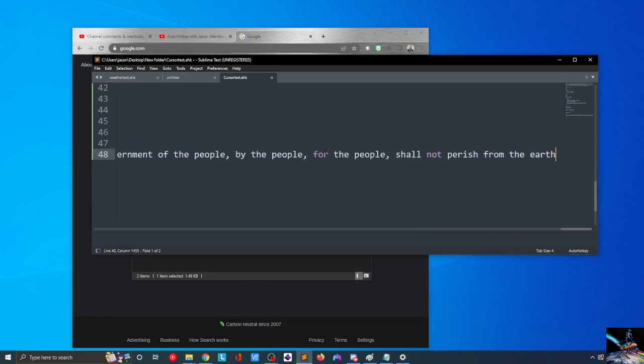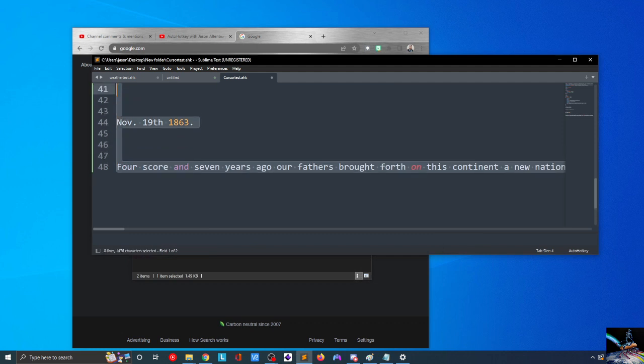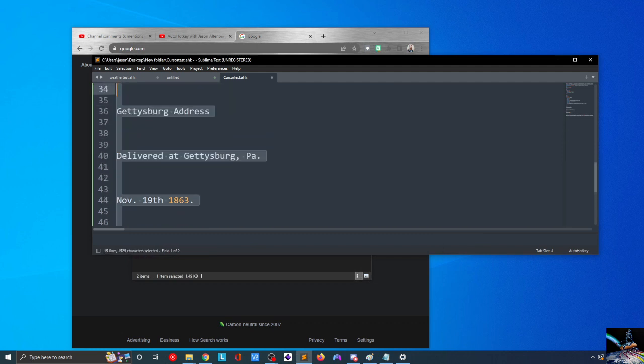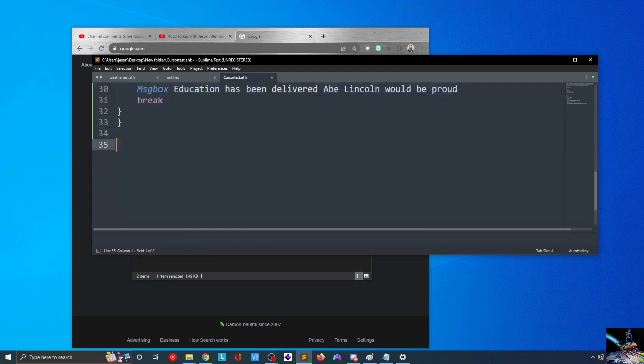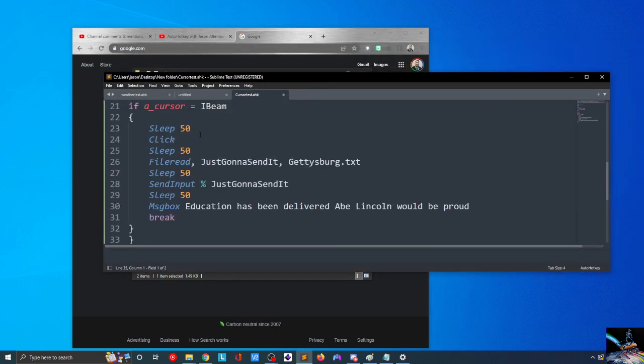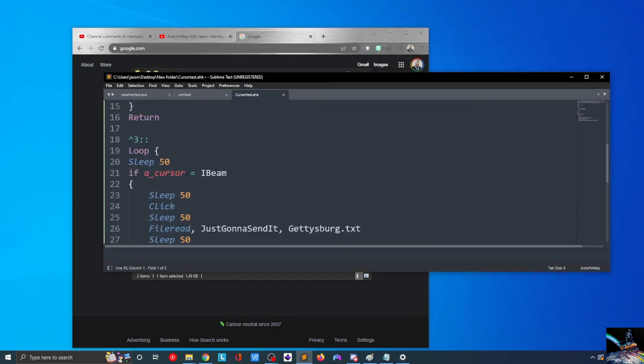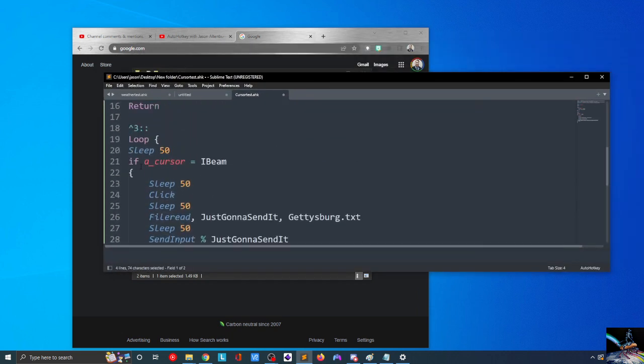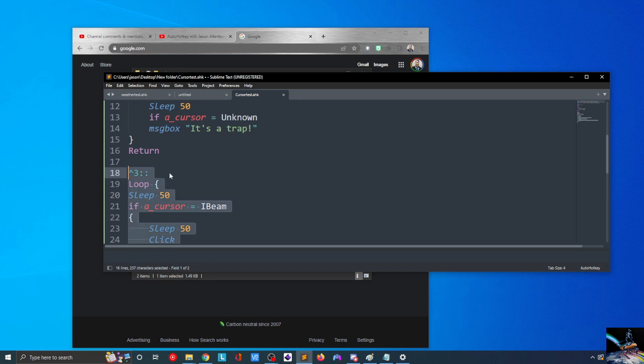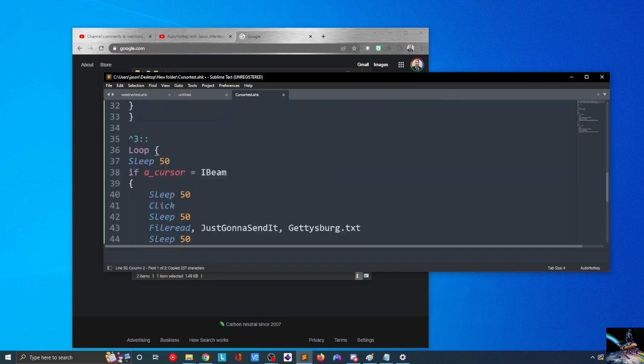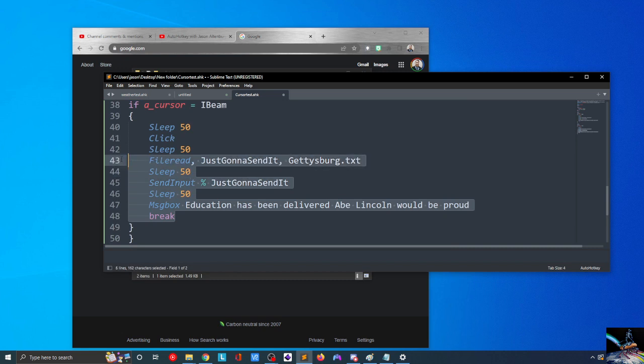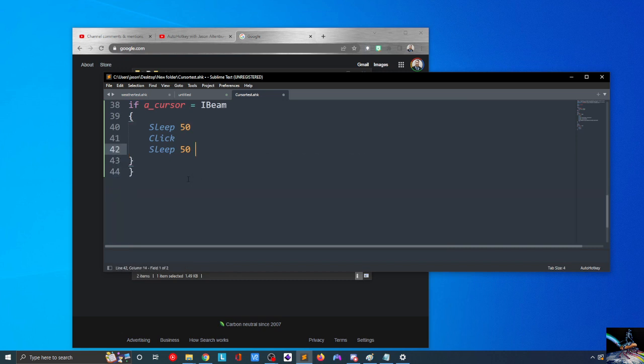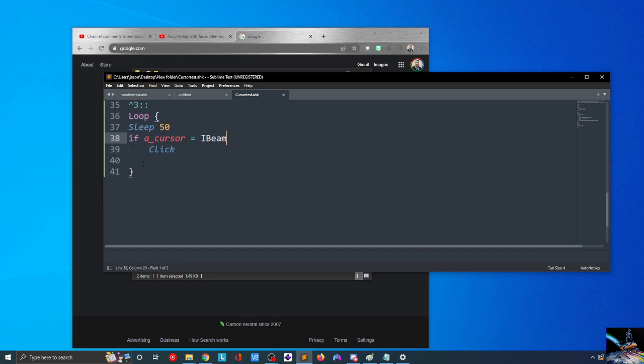So finally, what I'd like to do is we'll erase this Gettysburg address. And what I'll do then is I'm going to copy this whole control three. I'm going to paste it, but instead of our message box, instead of our file read, instead of all that, what I'm going to do is just simply change this to be a loop. And if A_cursor equals unknown.